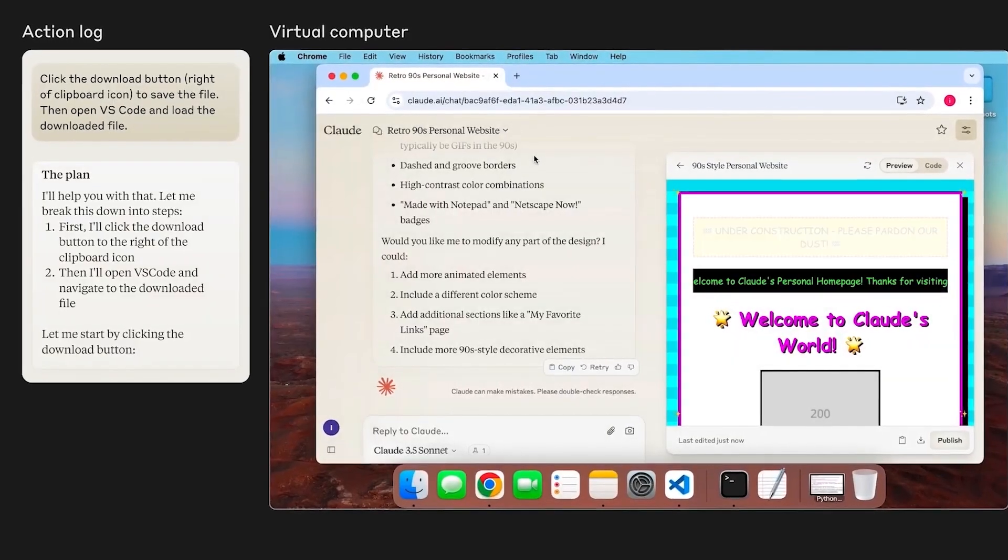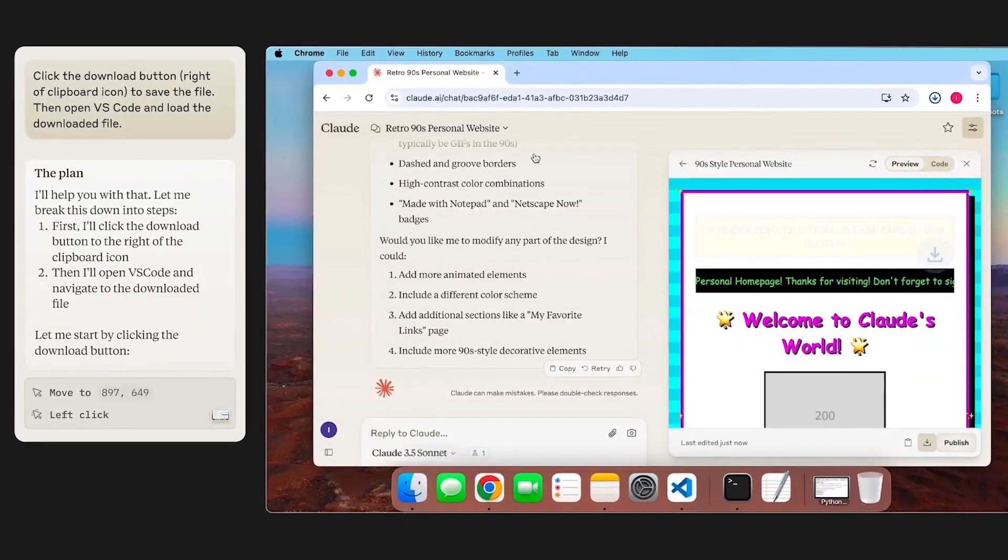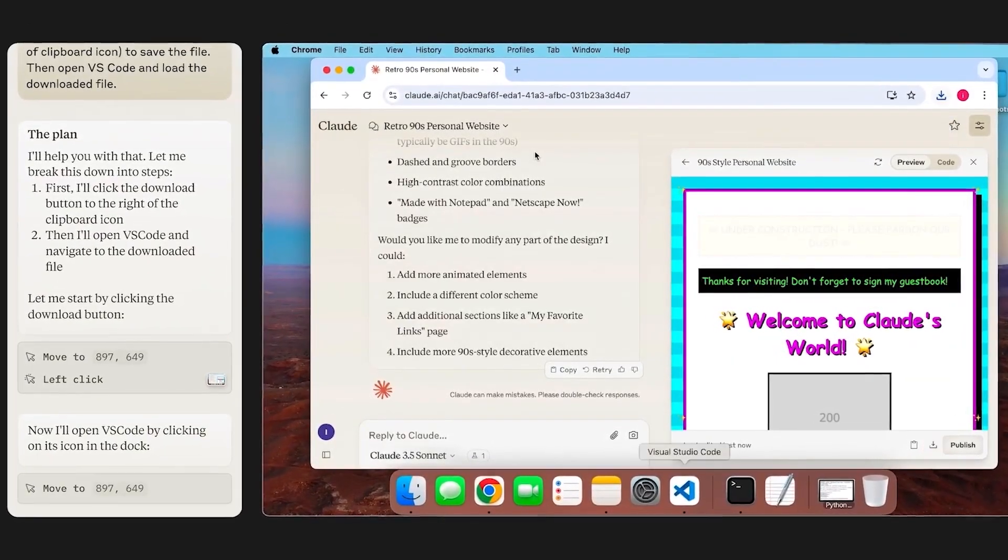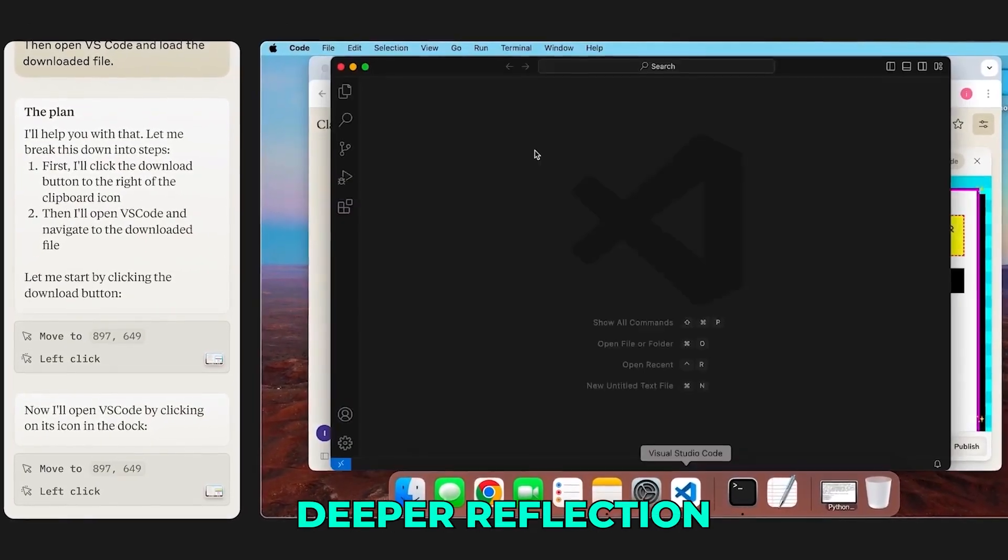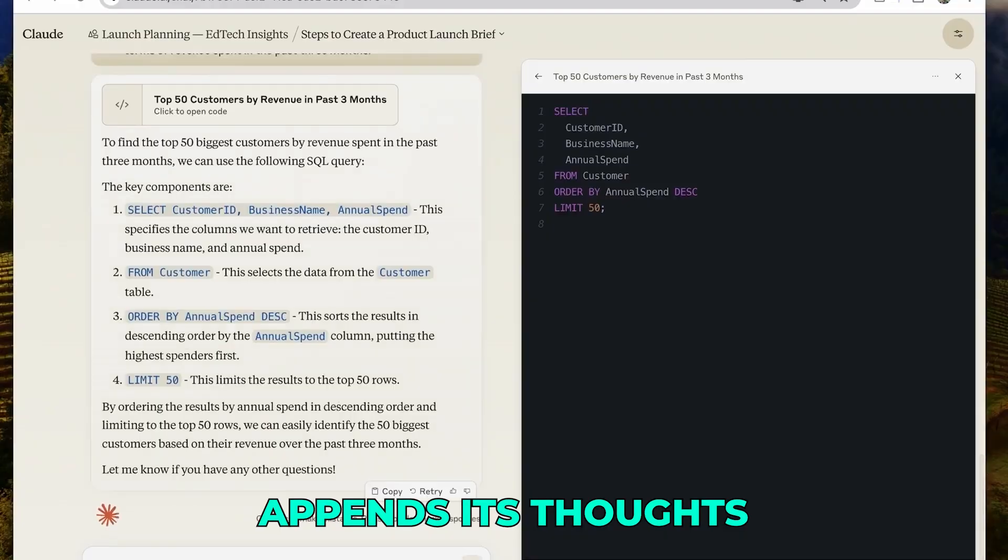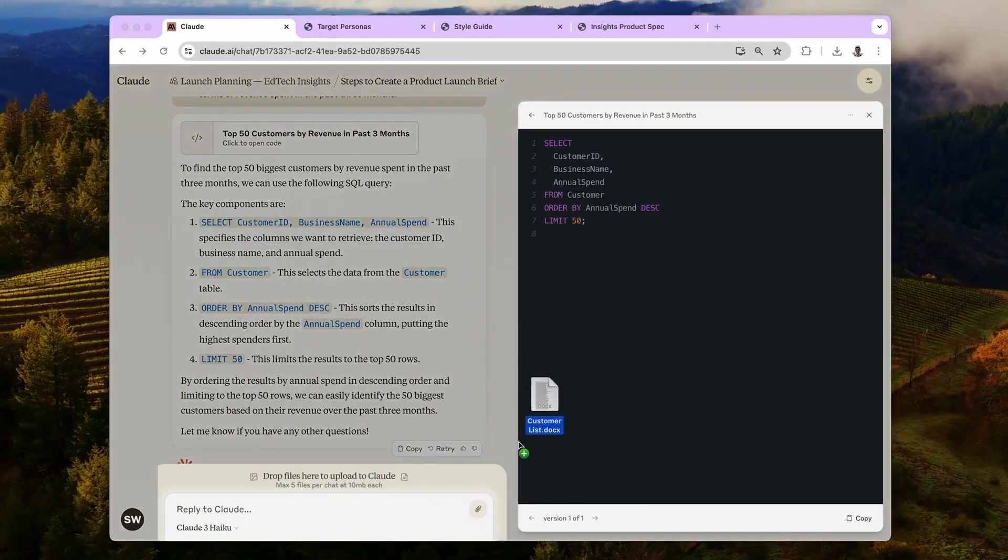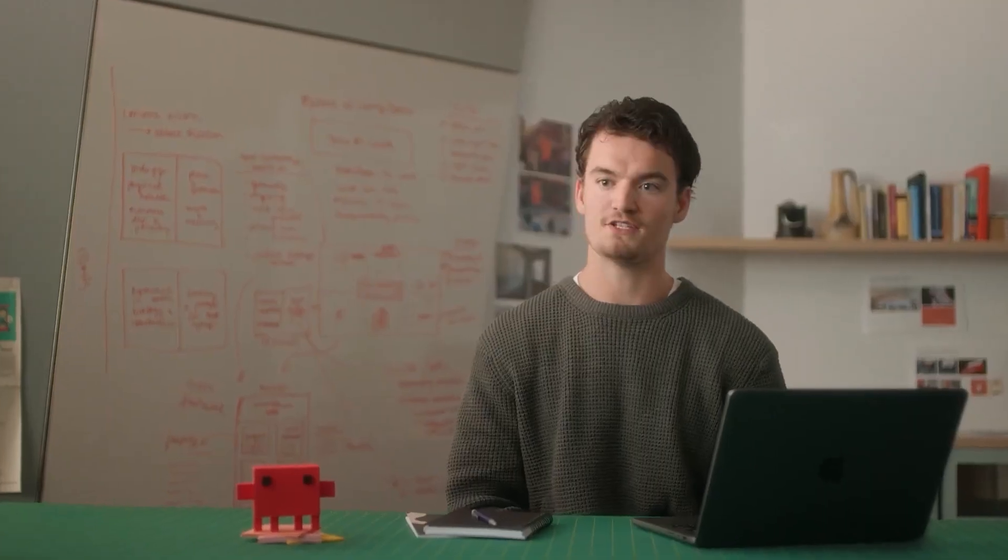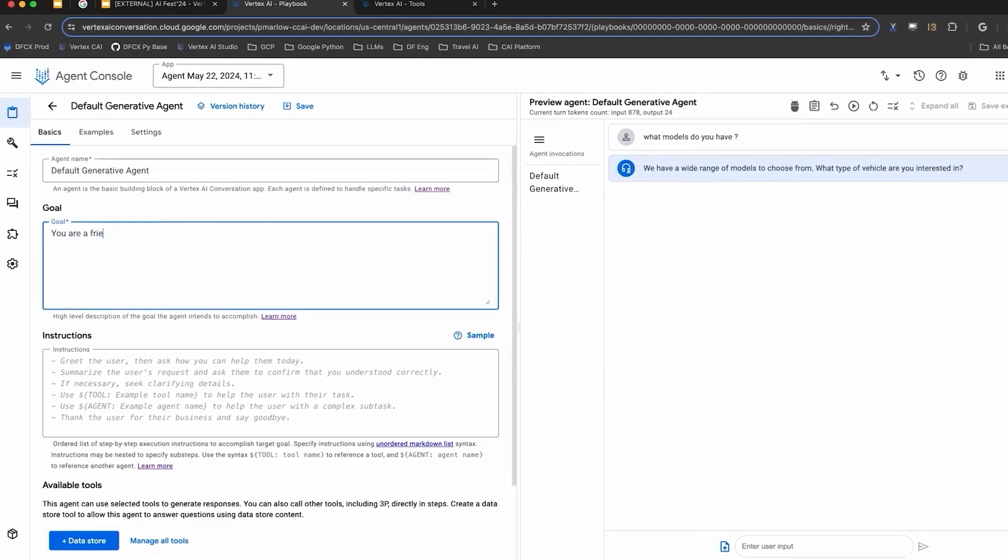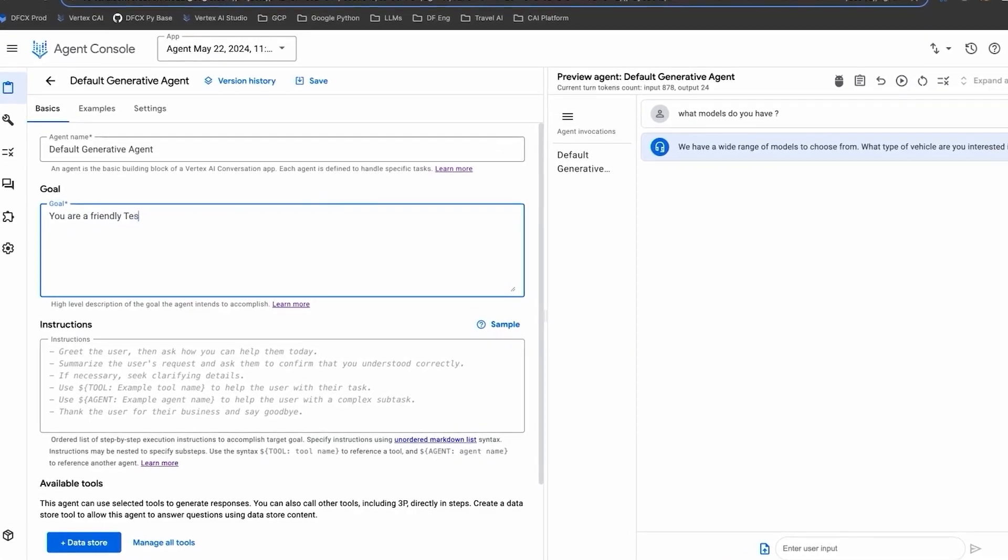The technical implementation is surprisingly elegant. When Claude encounters a situation that requires deeper reflection, it appends its thoughts to a log without changing any external data or making new requests. It's like Claude having a scratch pad to work through its reasoning step by step.